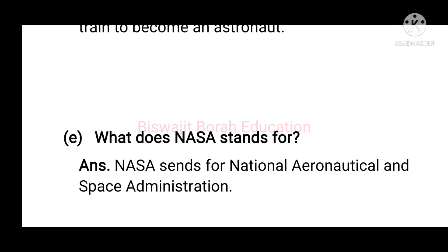Next, question: What does NASA stand for? What is the full form of NASA? The letters N-A-S-A each have a meaning. Note: there was a typing mistake in the video — it shows 'sends' instead of 'stands'. NASA stands for National Aeronautical and Space Administration.